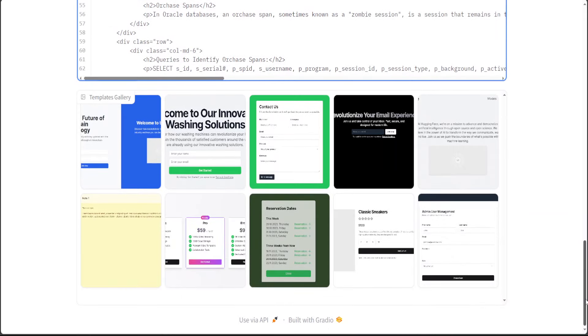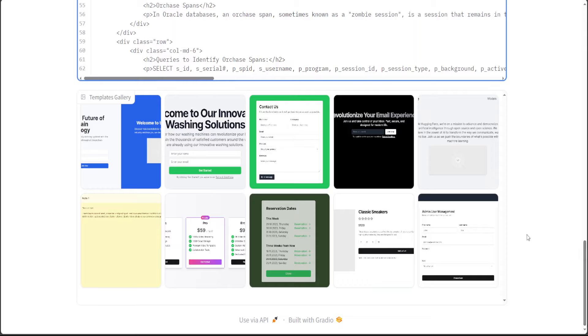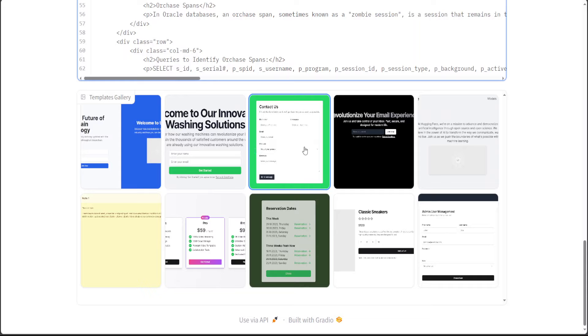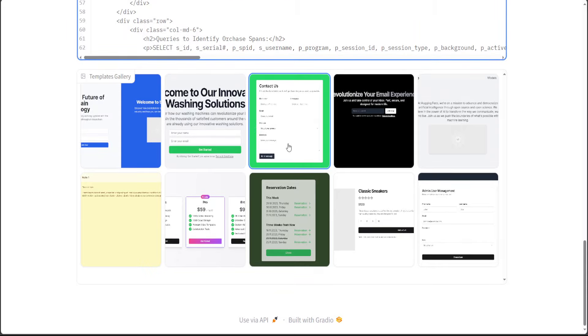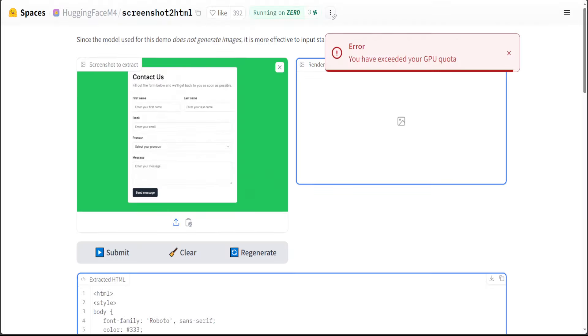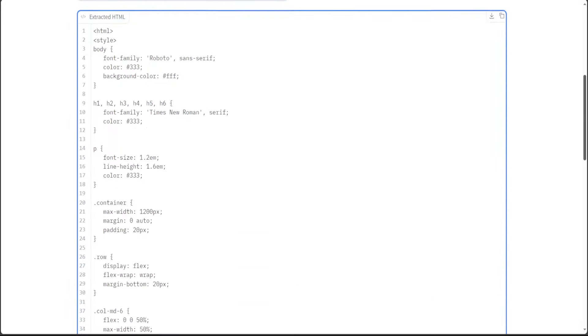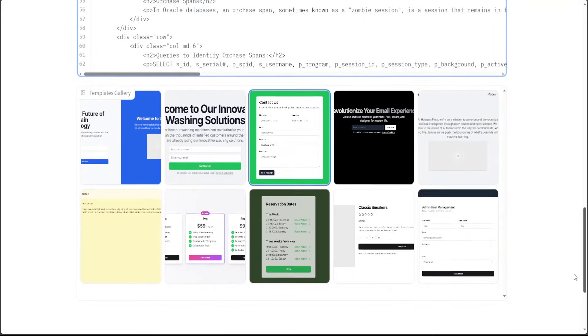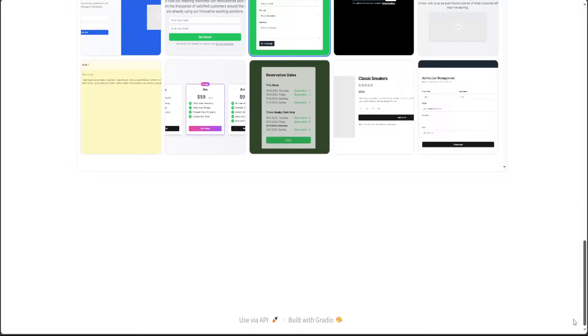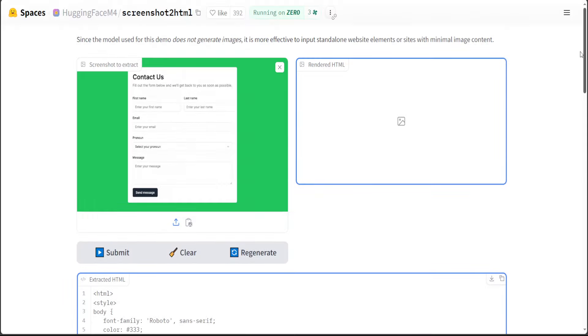And then they also have a lot of templates as an example on this HuggingFace space. So for example, if I click on maybe this contact page. Okay, so I have exceeded my GPU quota unfortunately, but anyway, doesn't matter. We got the idea and that this is amazing.